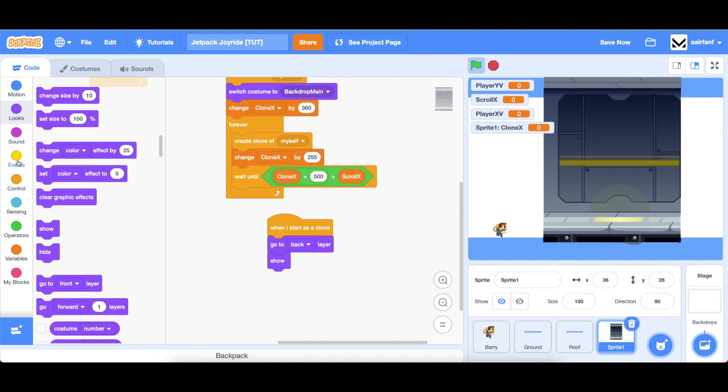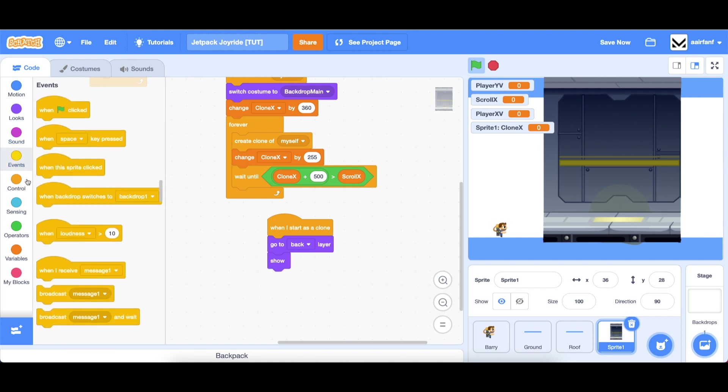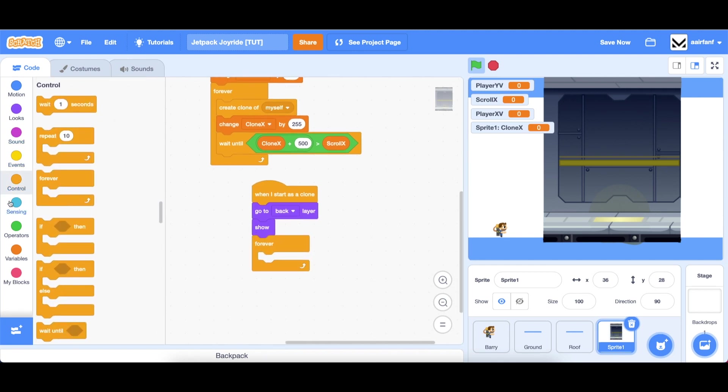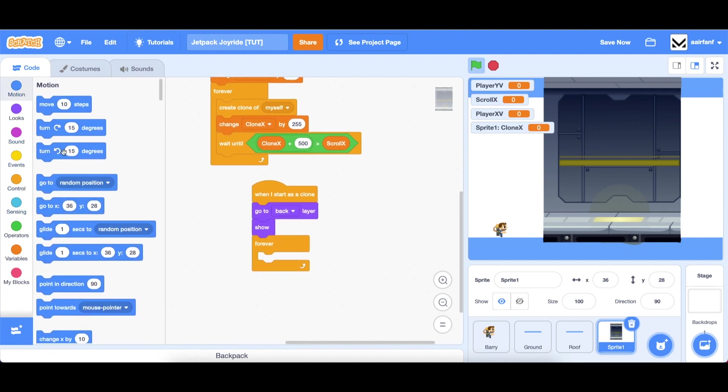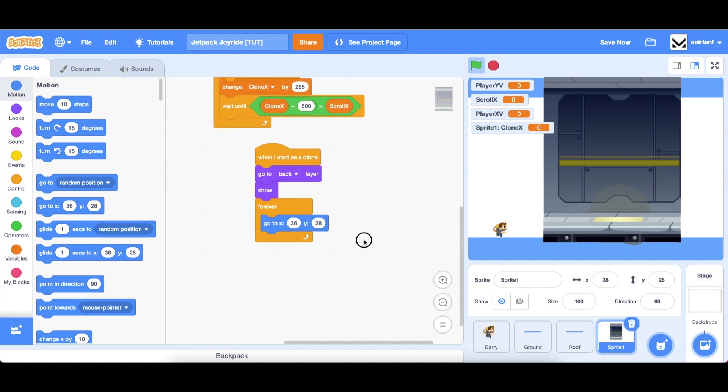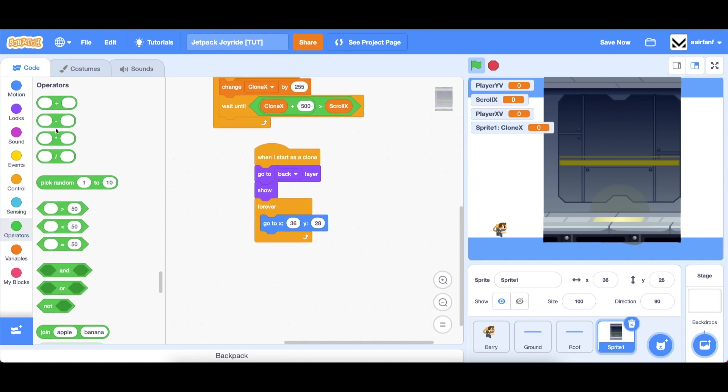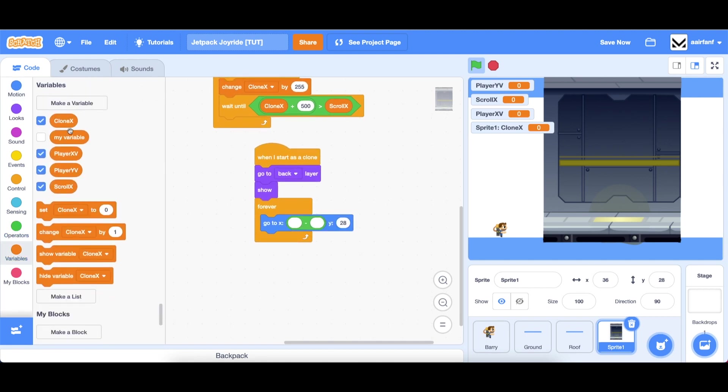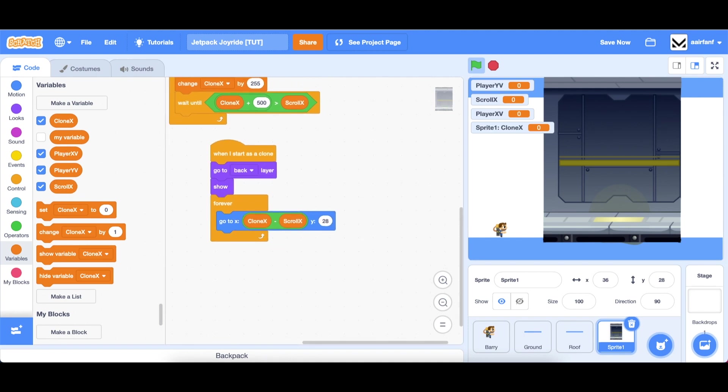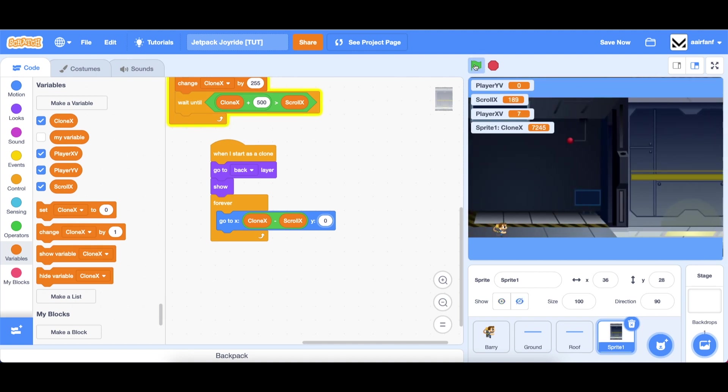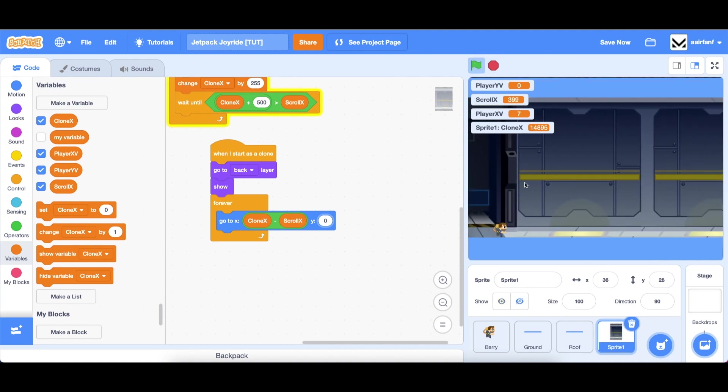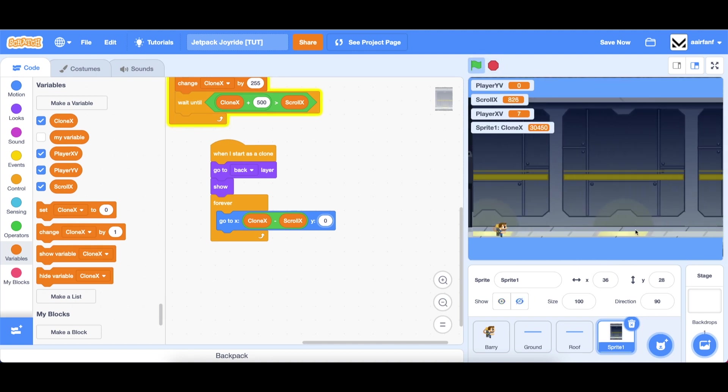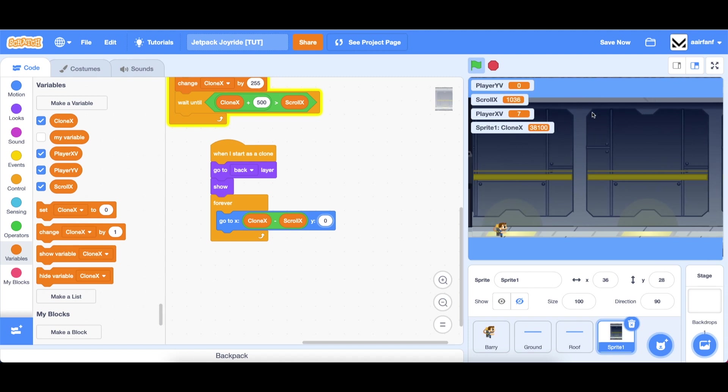Then we want to show these clones and then just go to the right position. We're going to go into control drag in a forever and go to x and this should be clone x minus scroll x. That's how you do scrolling, this little trick here. And then for the y we just want it to be zero.